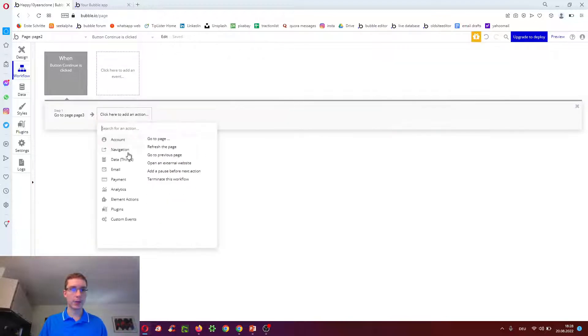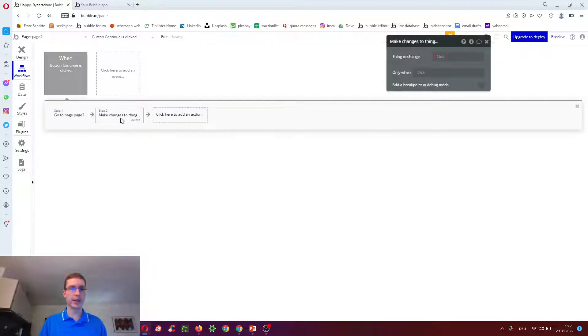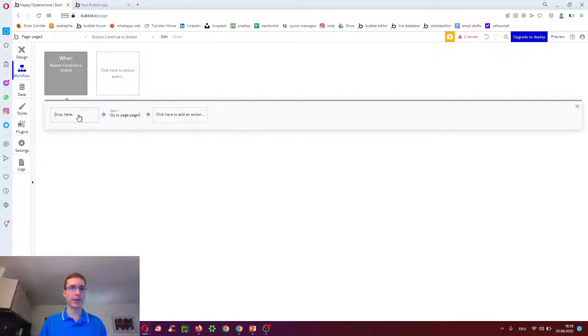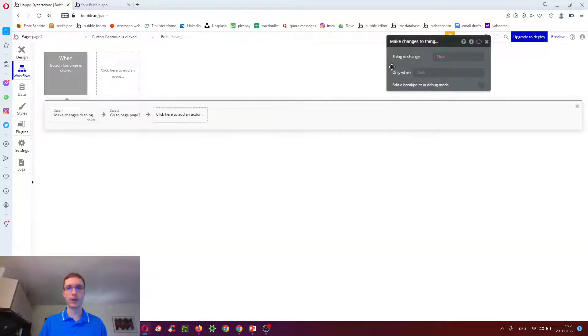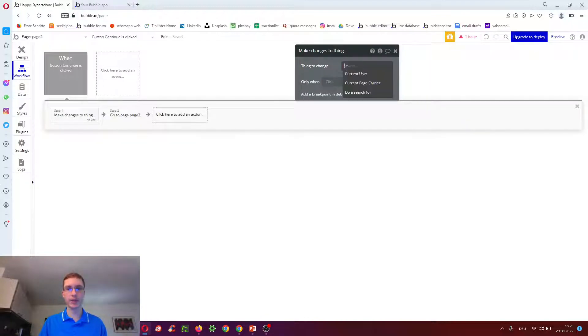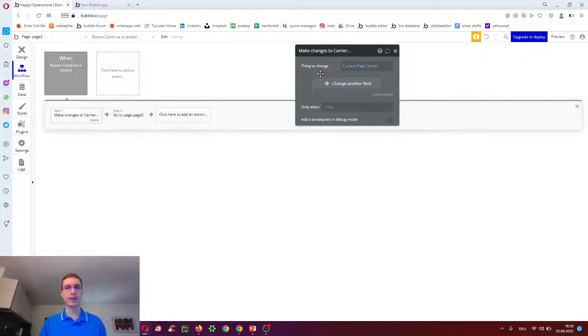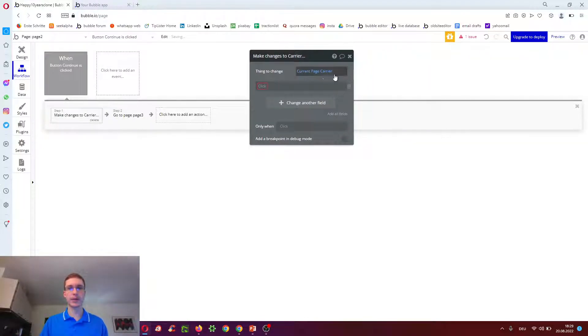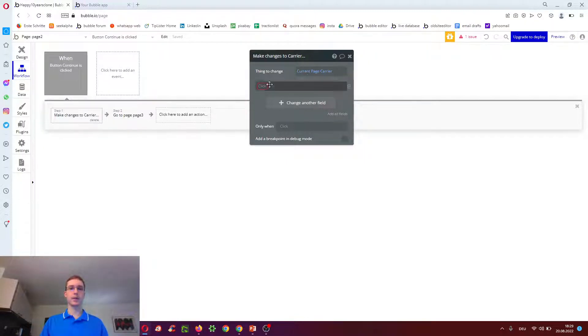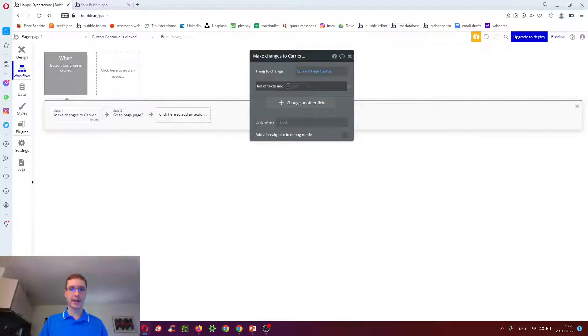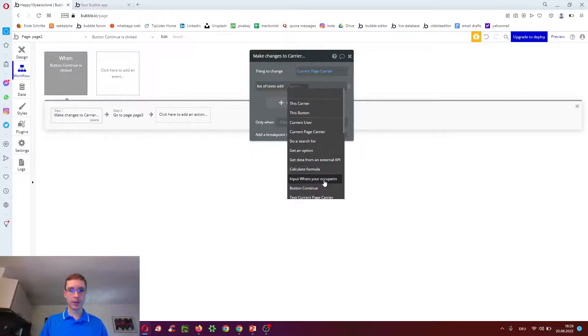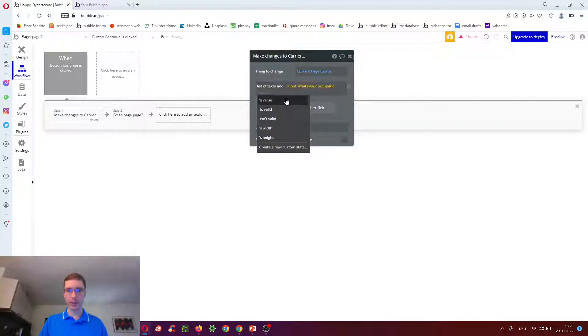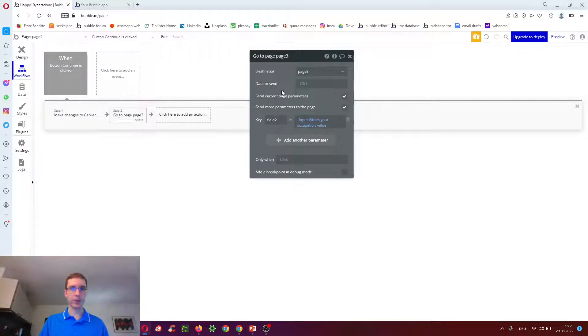We now want to modify it. Because we've already created the row in the database. So we just want to modify it. The same thing to change is current page carrier. Because that's the carrier we sent over. Because it expects a carrier. And then we do a list of texts. Add input what's your occupation's value.